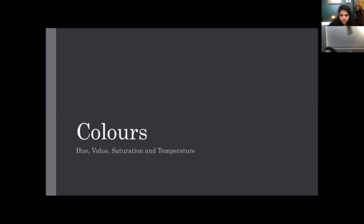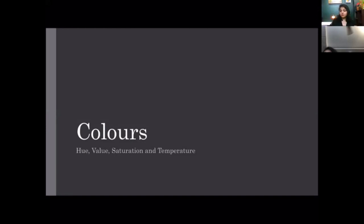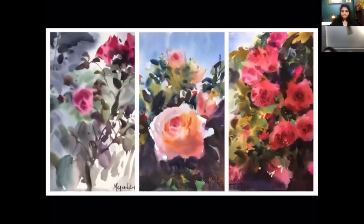To bring movement into your composition, use curves and rhythmic lines. Sometimes there are converging lines — many rays coming from one point — which also create movement, like a bursting composition.